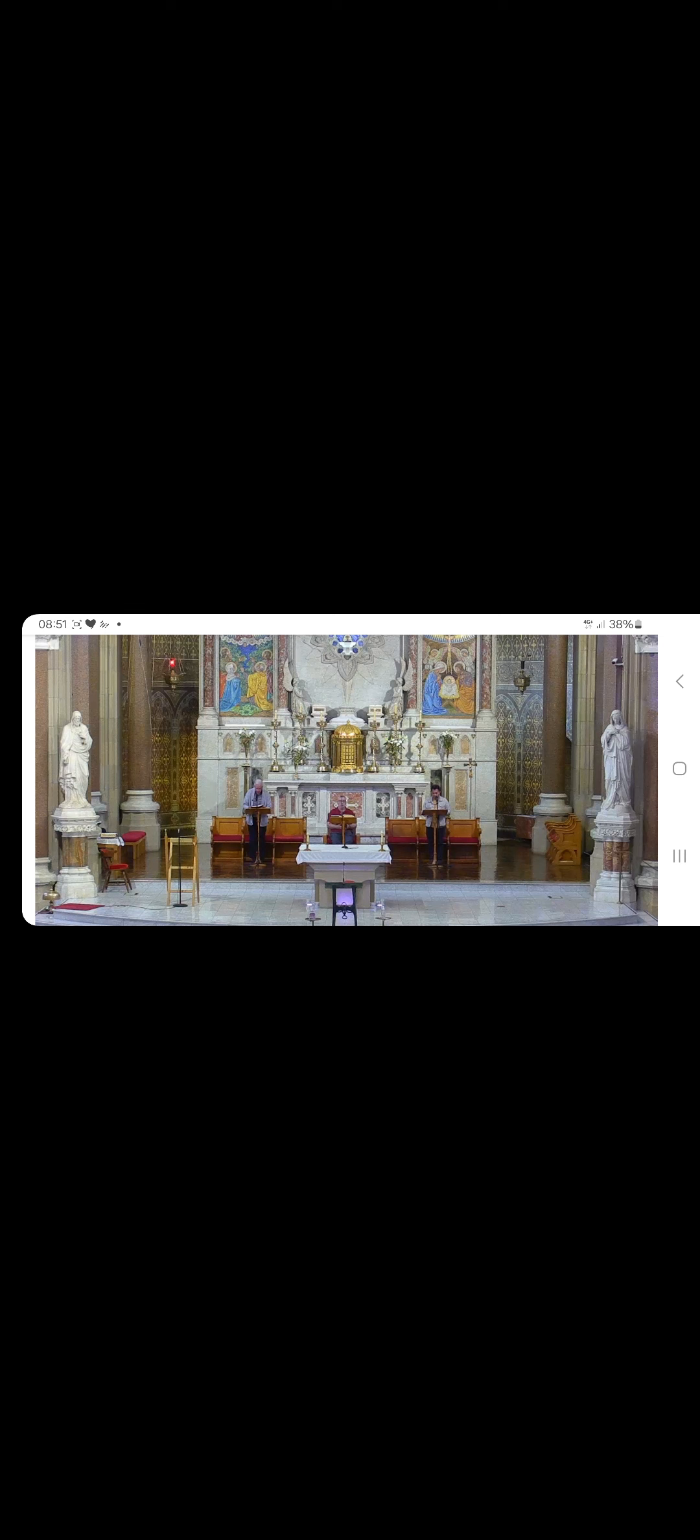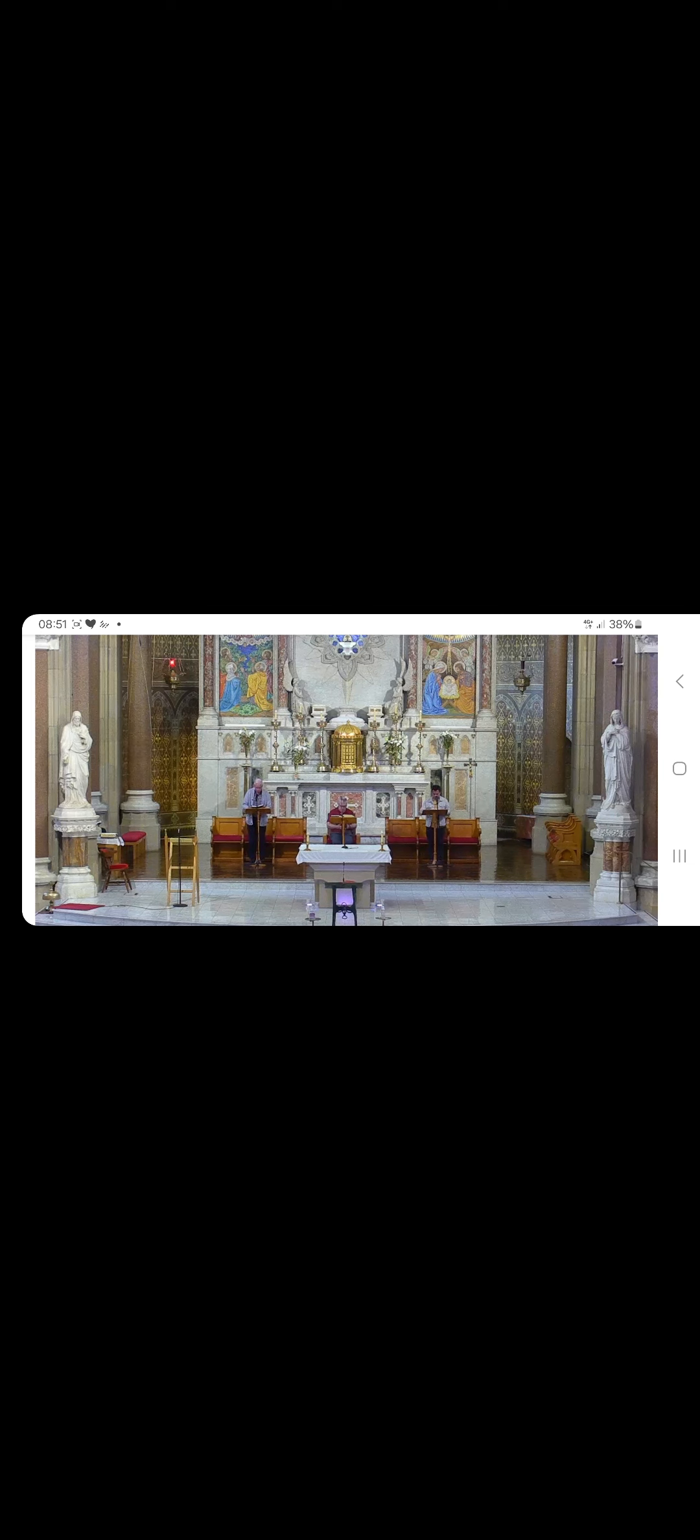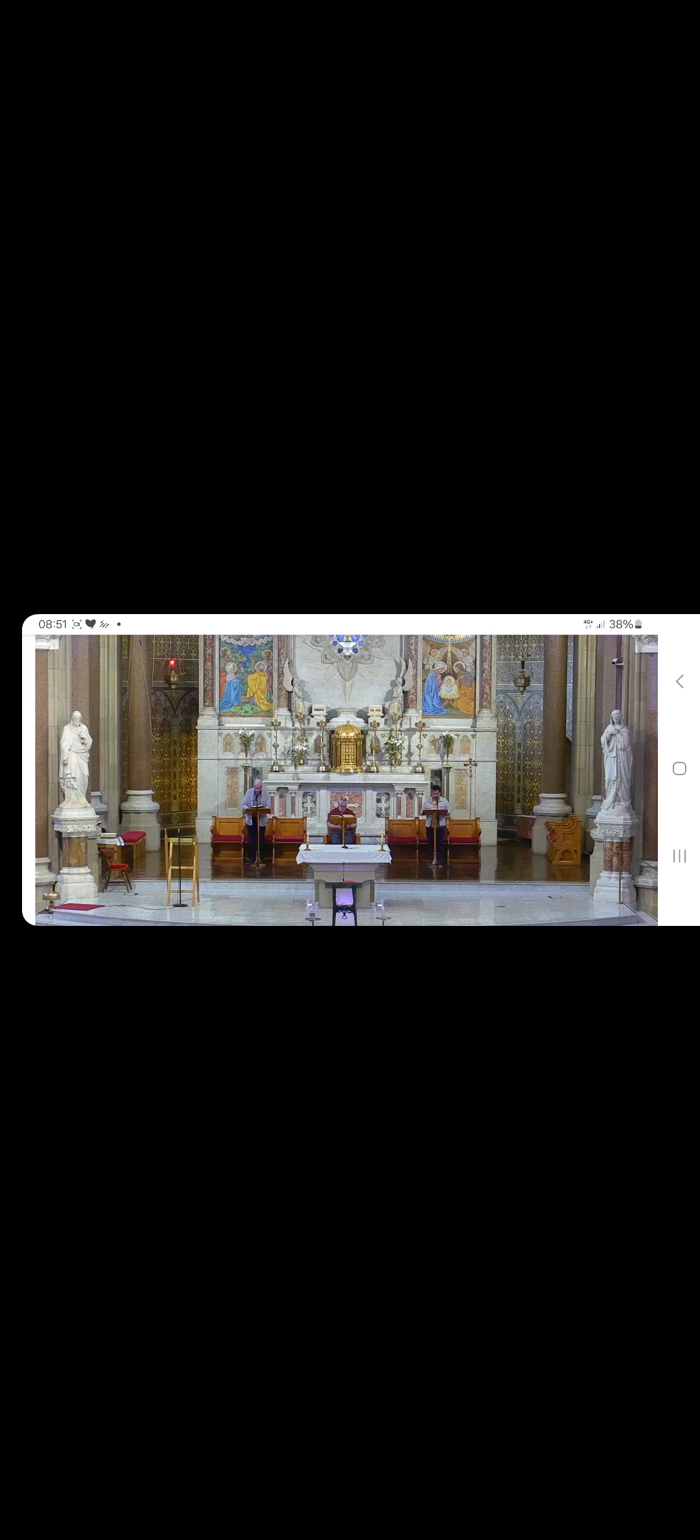Glory be to the Father and to the Son and to the Holy Spirit, as it was in the beginning, is now and ever shall be, world without end. Amen. My heart is ready, O God, my heart is ready.